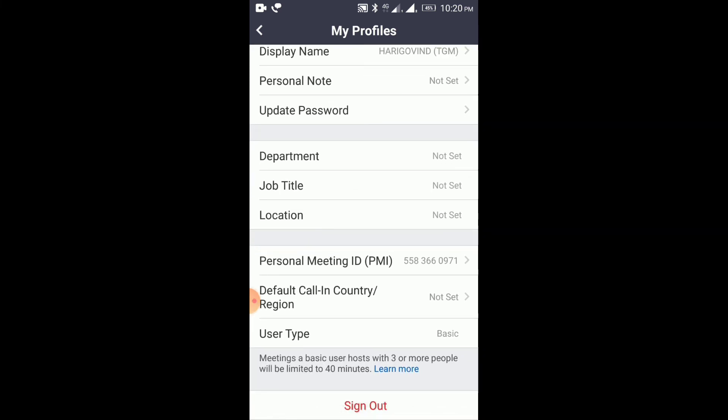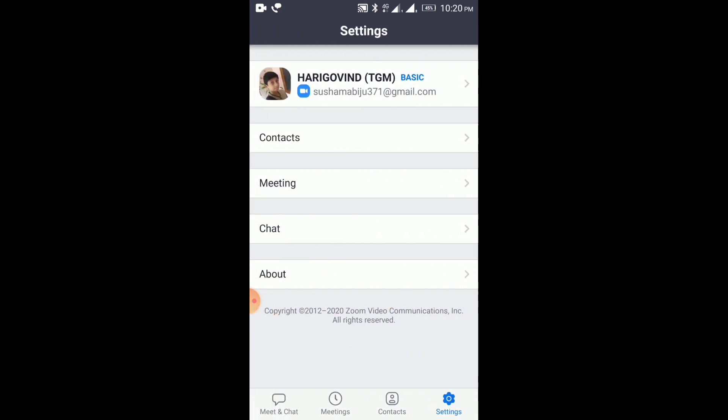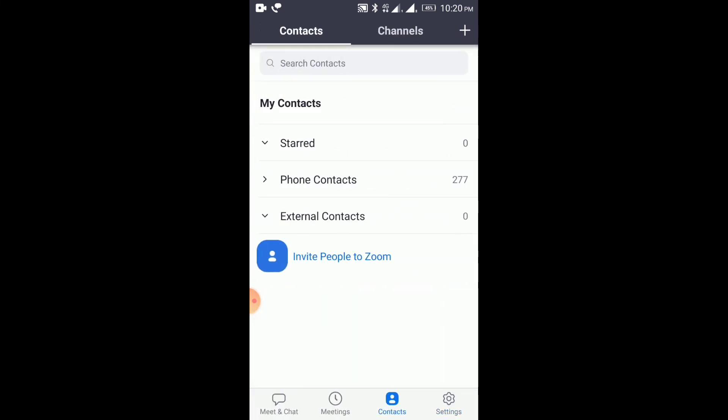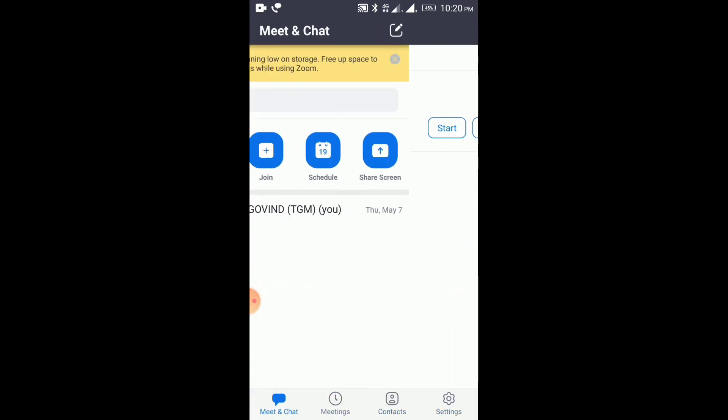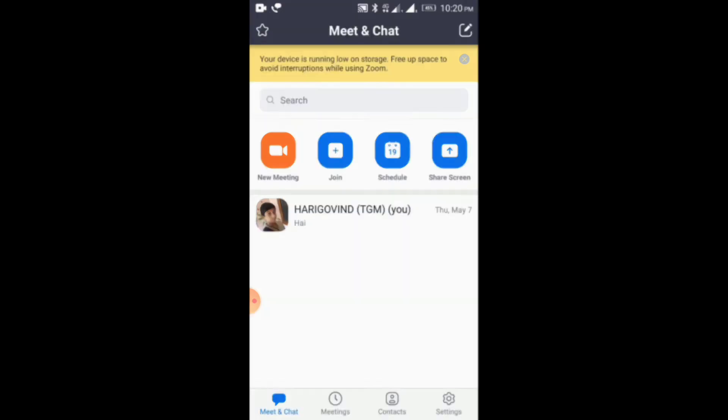Now we have to zoom in on the TNL option. This is the main app. If you like this video, please subscribe and hit the bell icon.